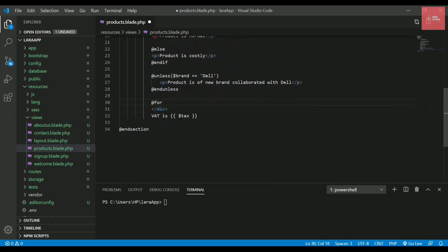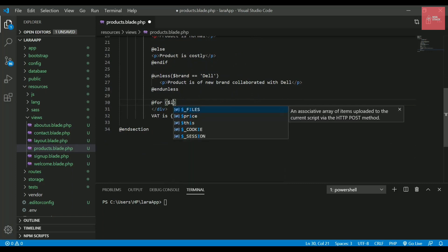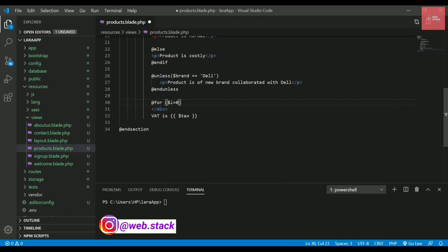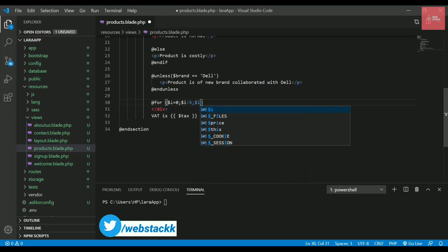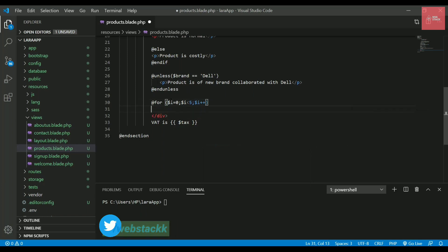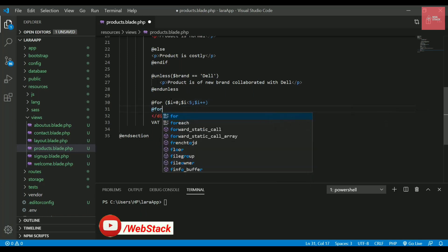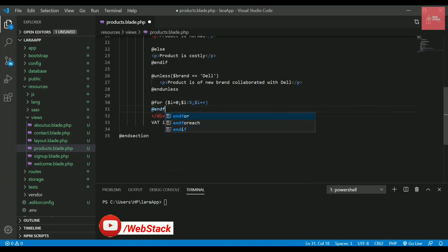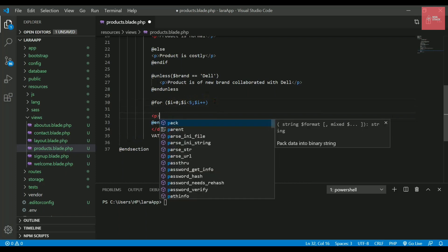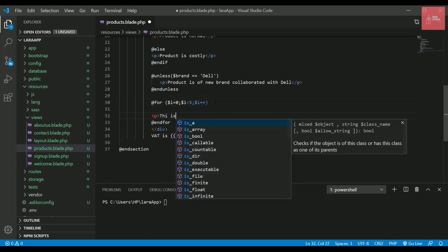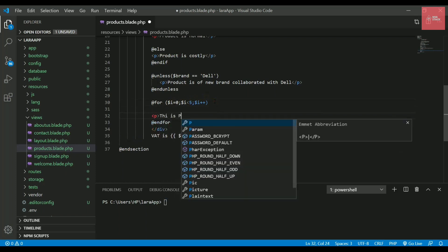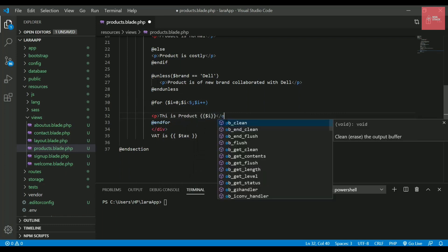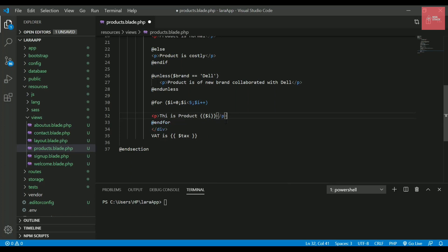You need to write the @ directive every time. It's simple like you write it in any other language. I'll write @for and then $i equals zero, $i less than five, and $i++. This is a simple for loop. Then you need to end this with @endfor. Inside it, let's print something simple: 'This is product' and then print $i. Let's close the paragraph tag and save it.